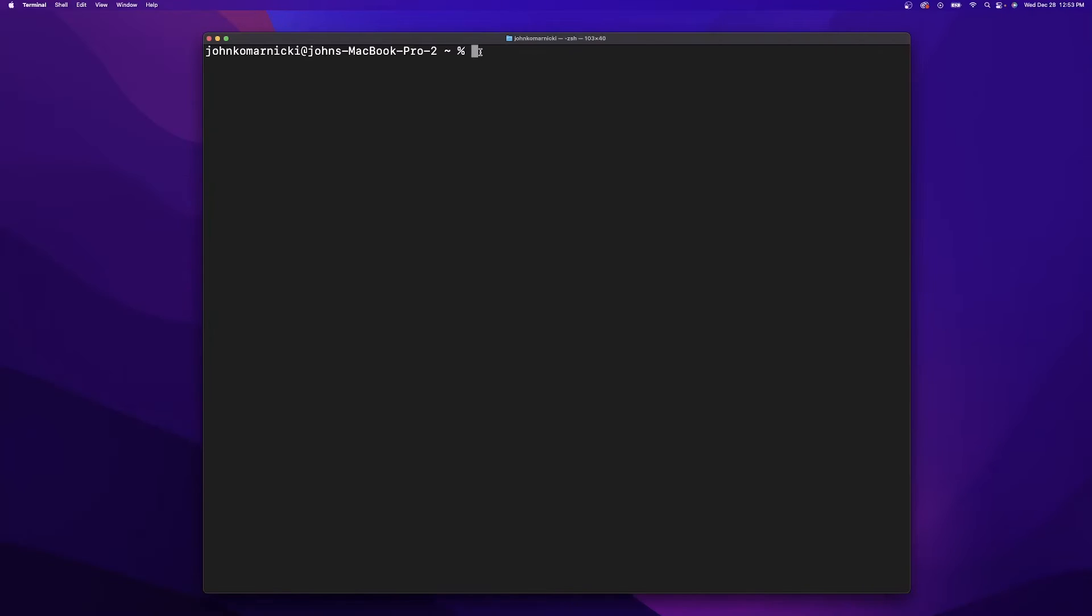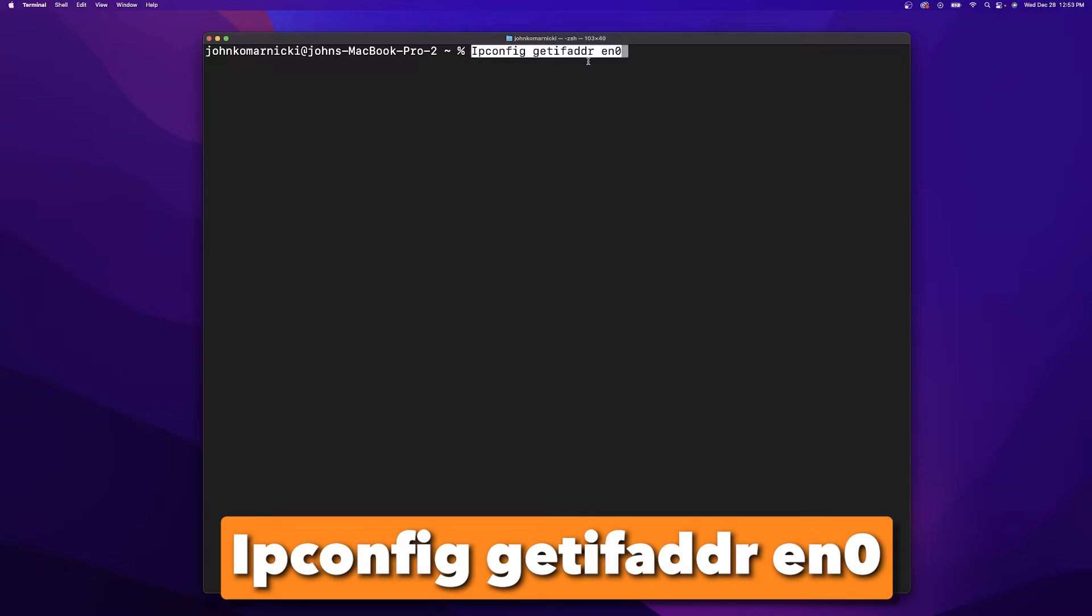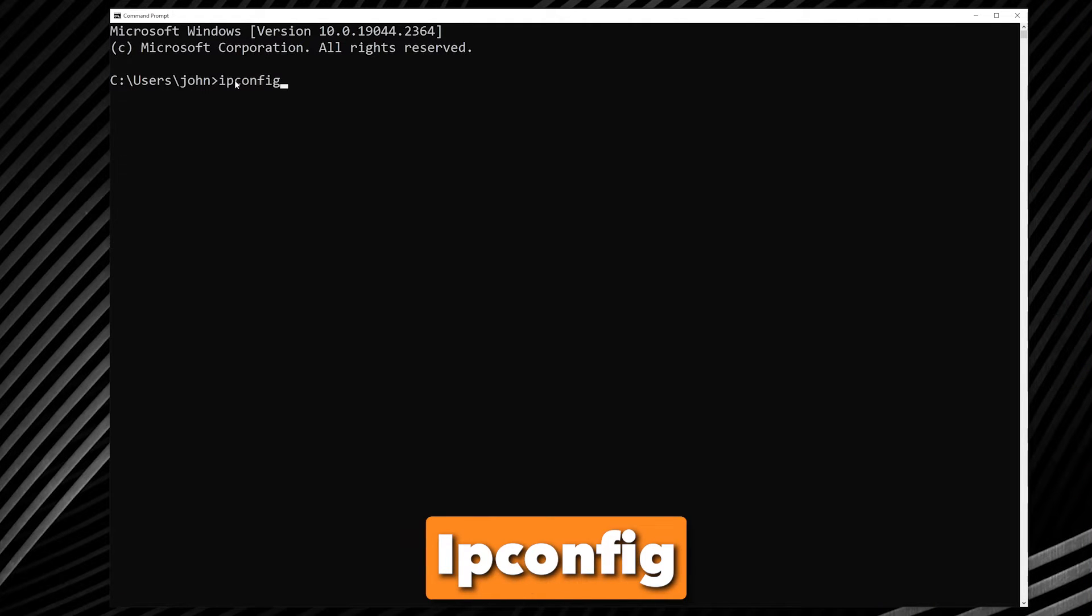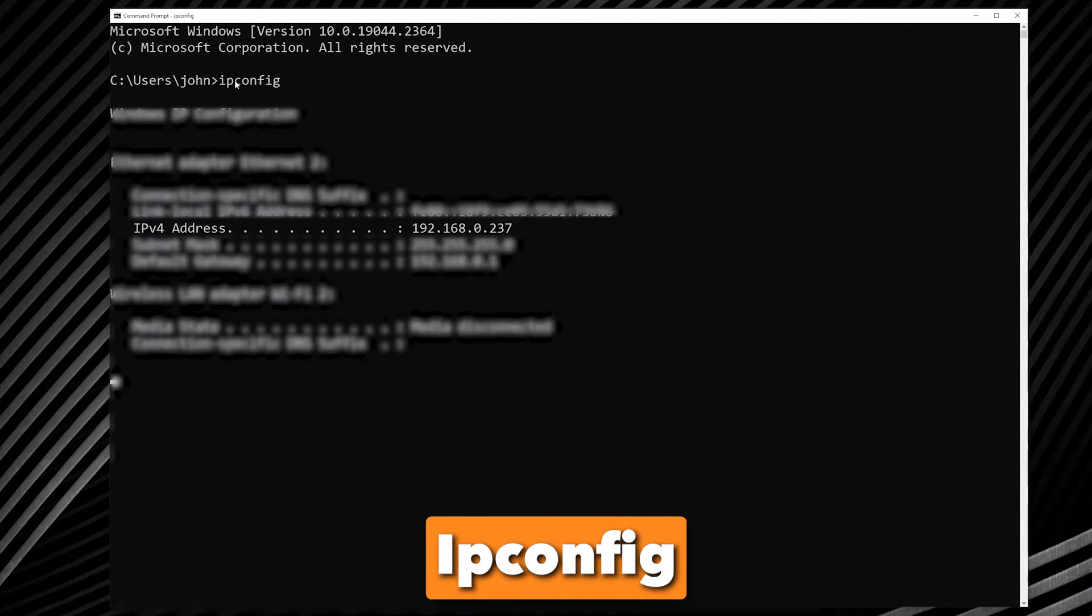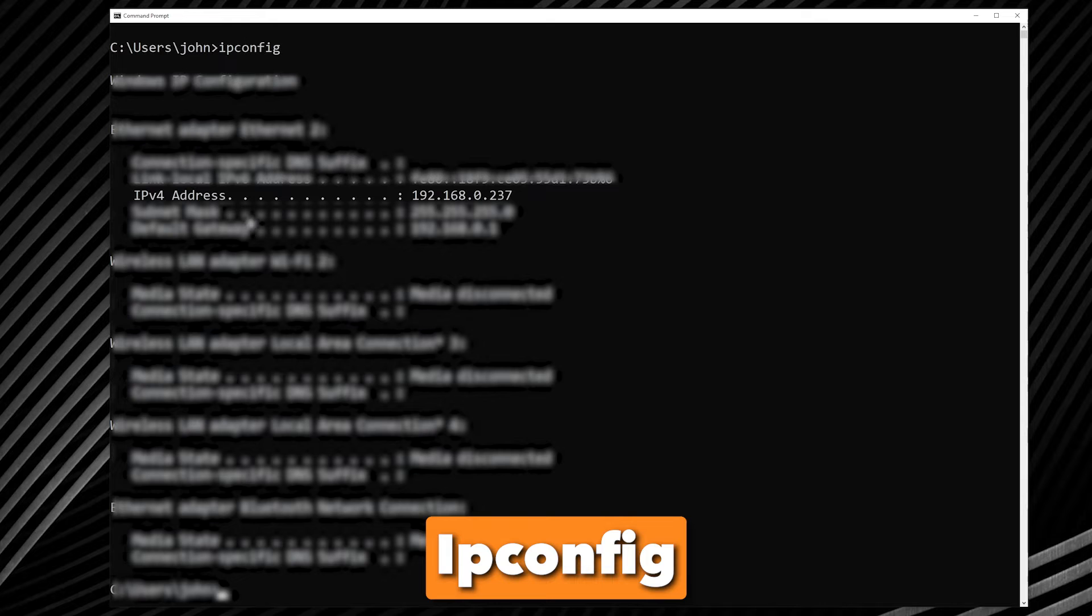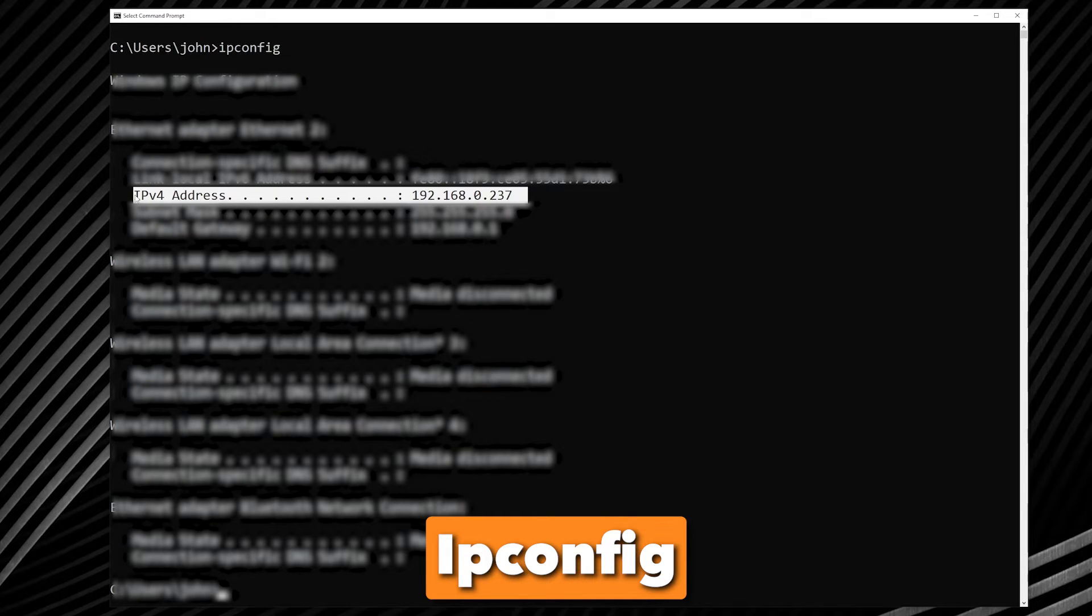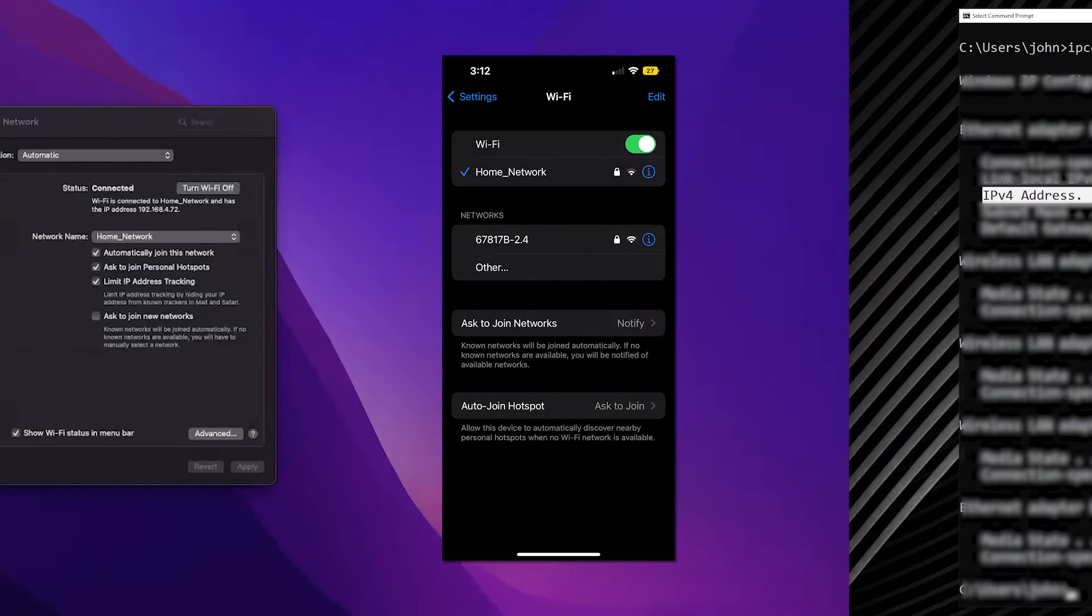In order for this to work, you're first going to need to obtain your local IP address. To obtain your local IP address if you're on a MacBook, you can run this command in the terminal to obtain your local IP. If you're on Windows within the command prompt, you can run this command and then you're going to want to look for the IPv4 address.